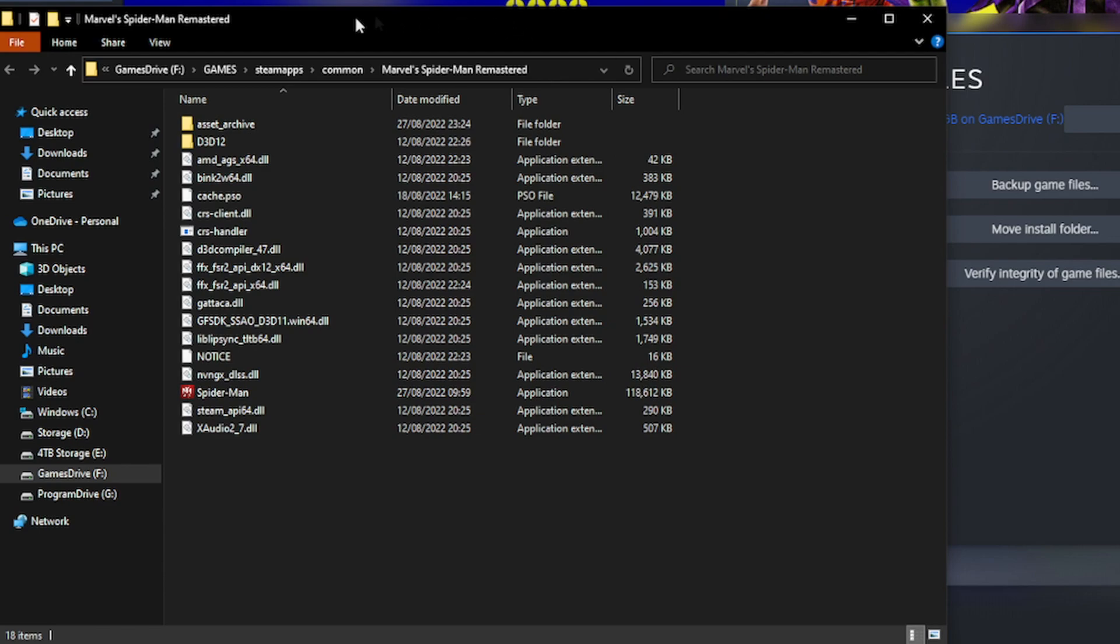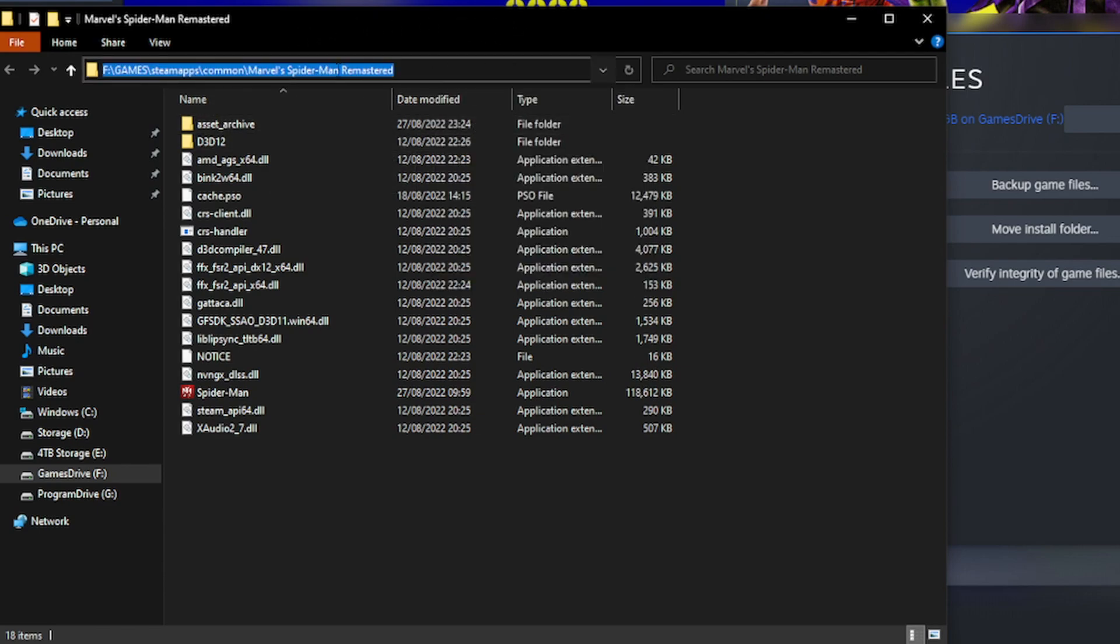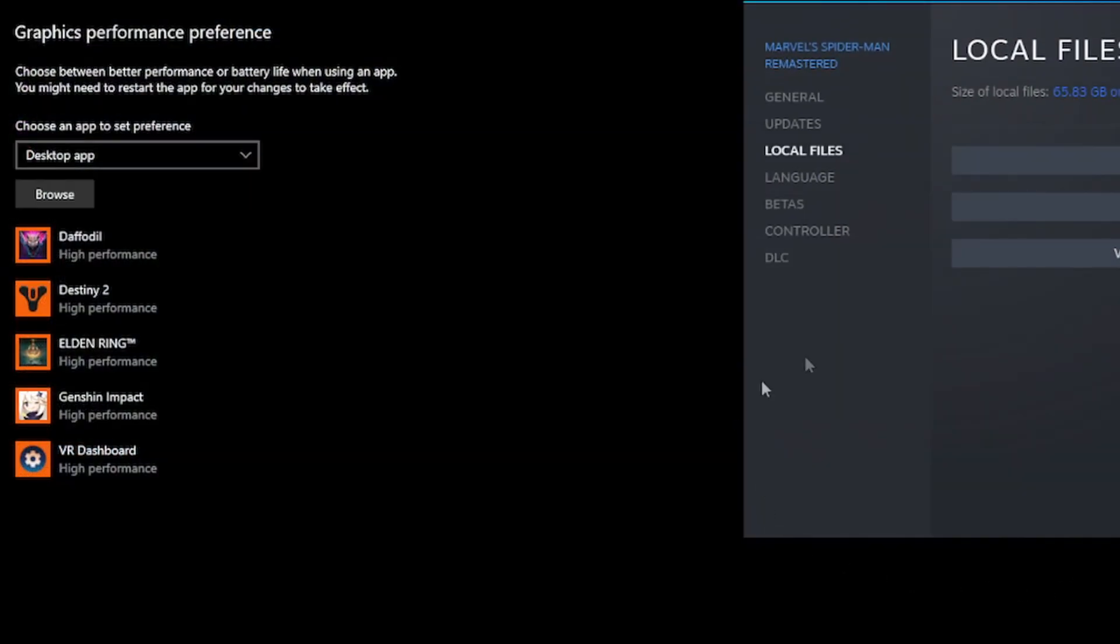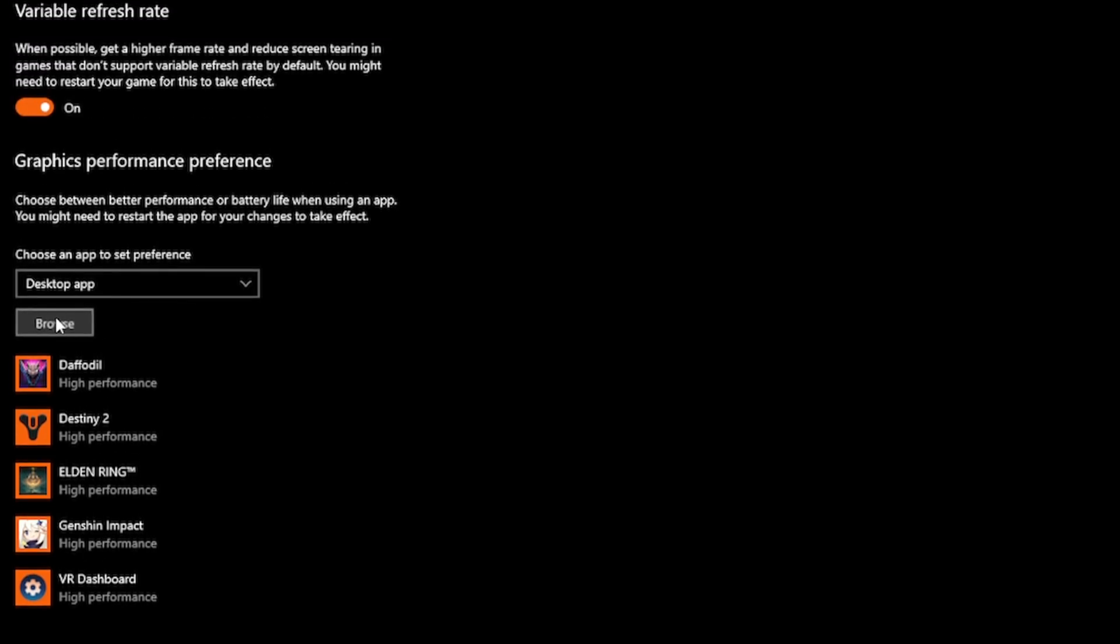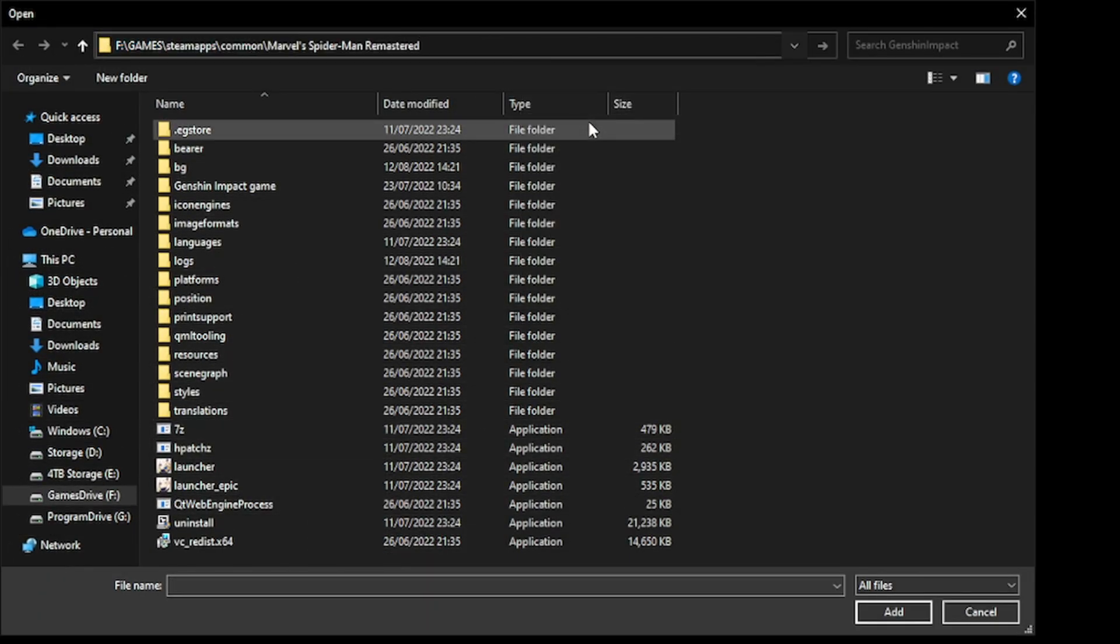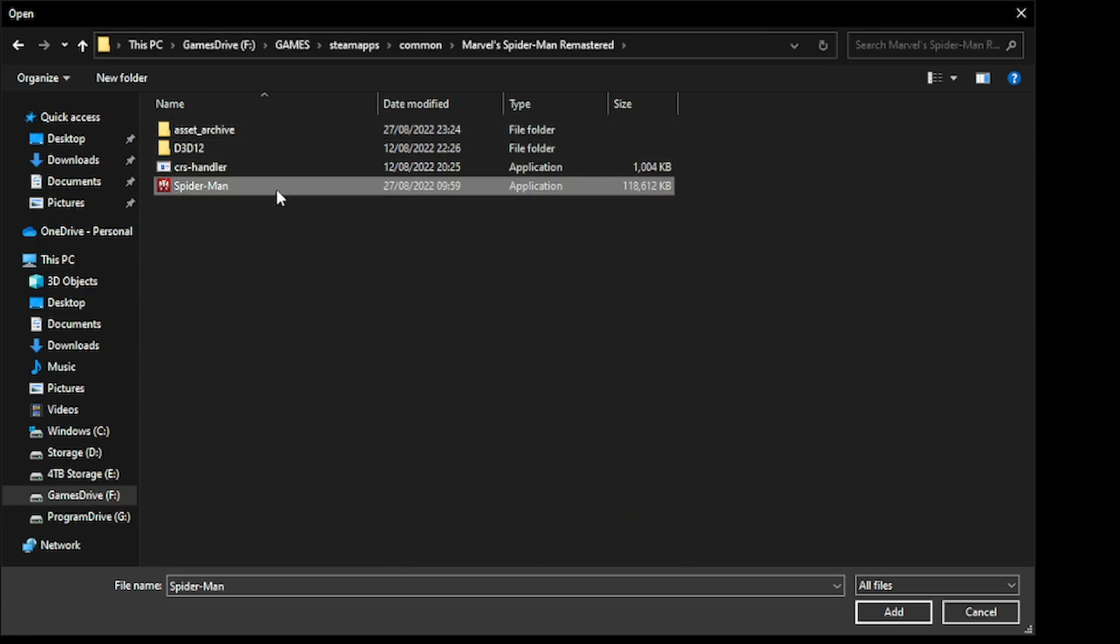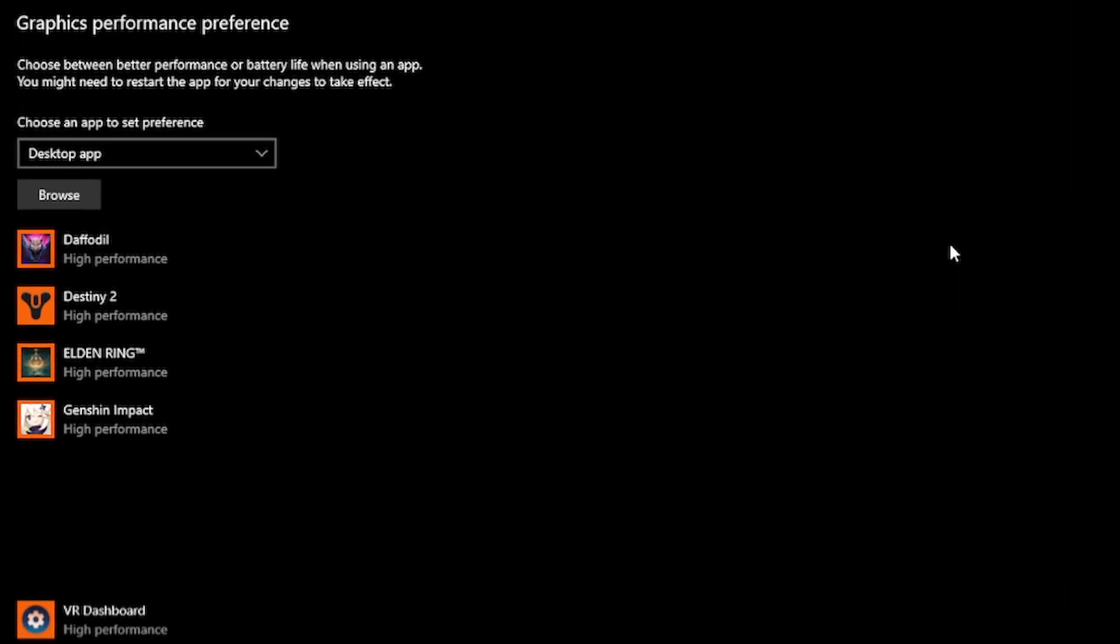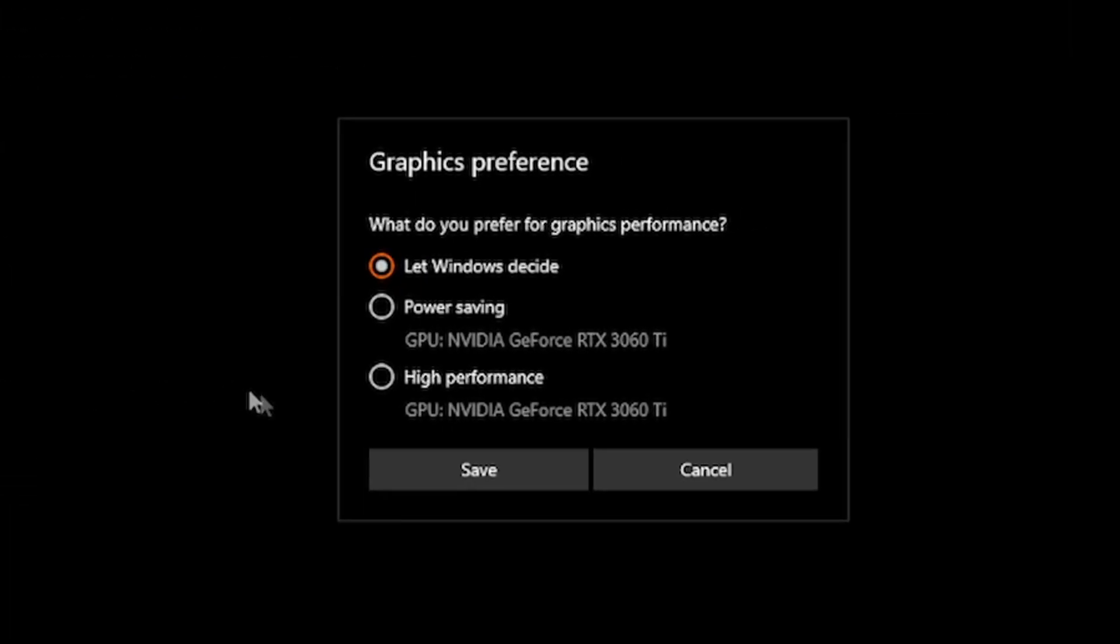You can then close Steam down, and go back to your Graphics Settings window. Click Browse, and then you'll want to paste the link to the address bar at the top. Click Enter, and then you can just find the application icon for Spider-Man Remastered, and you'll simply add it to your Graphics List. Finally, you just click on Options, set it to High Performance, click Save, and then you're done.